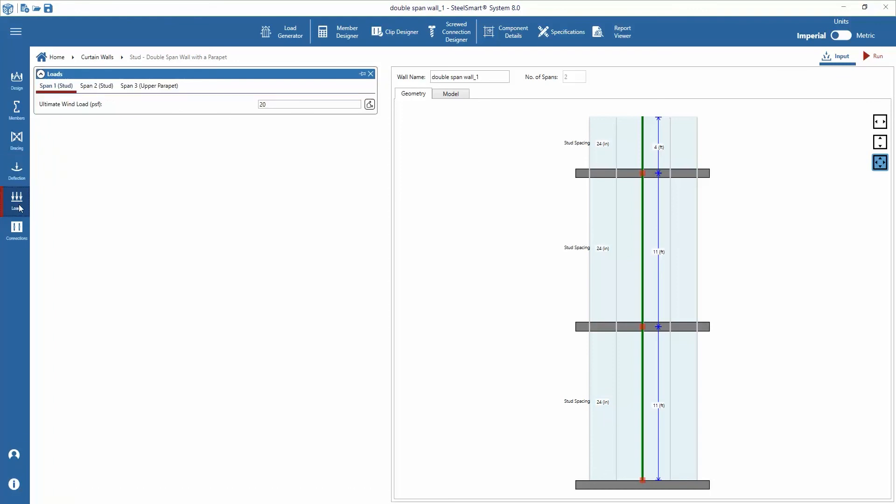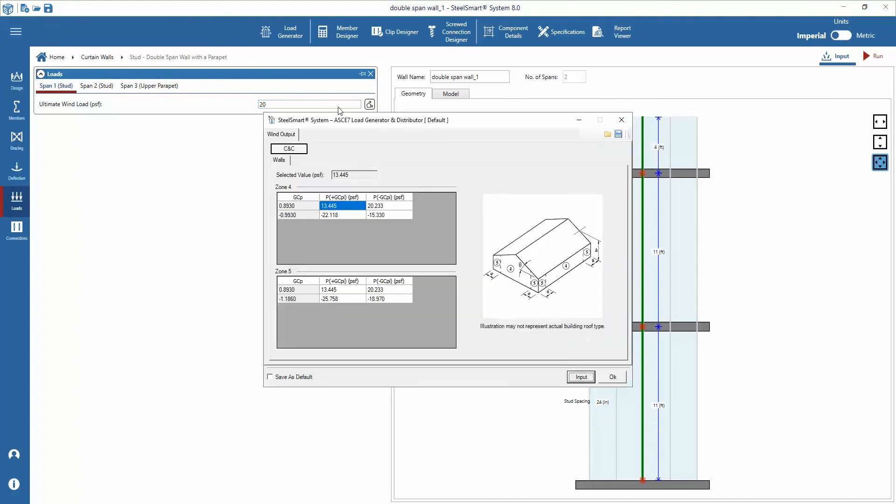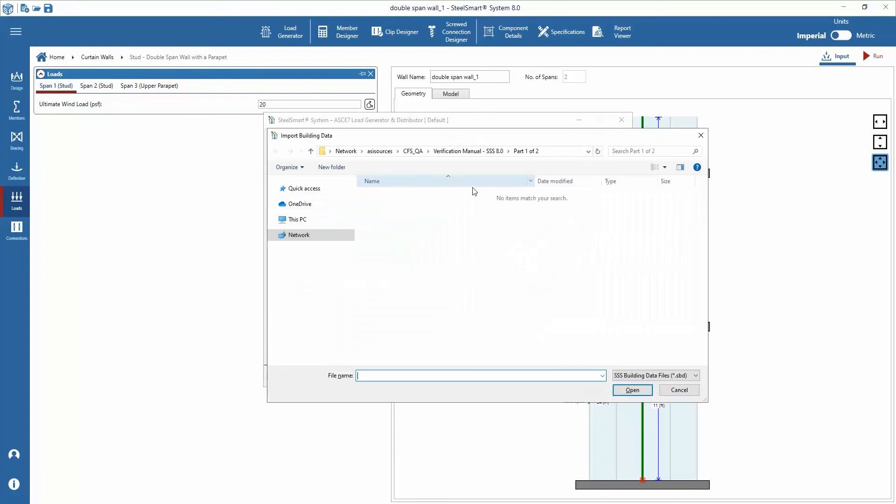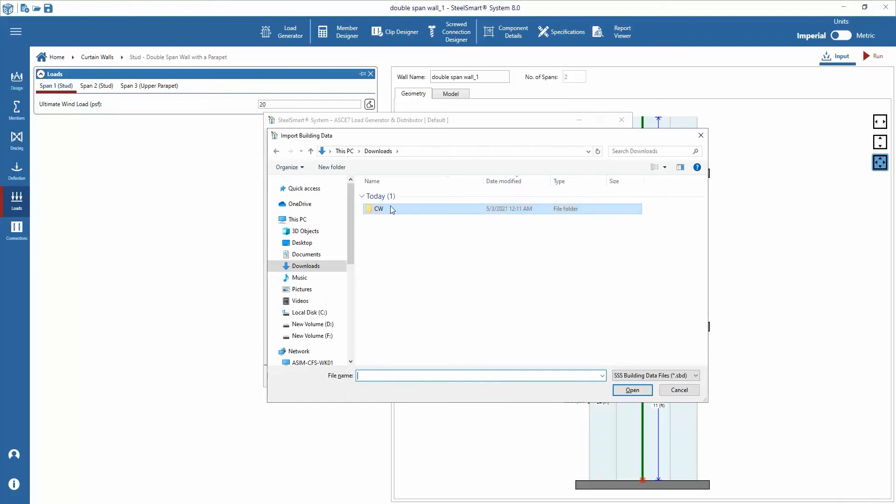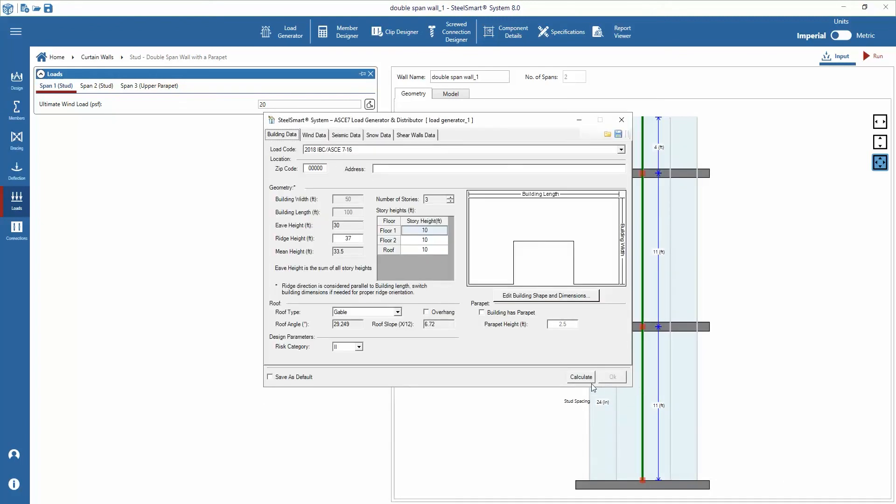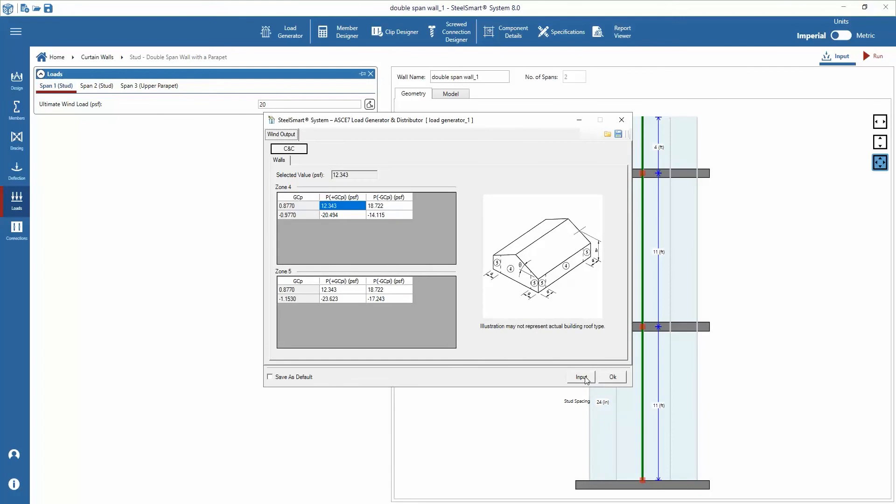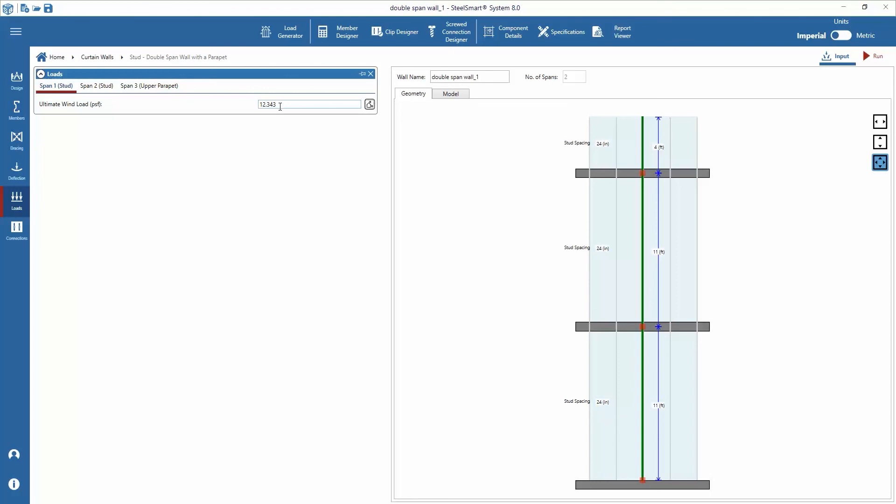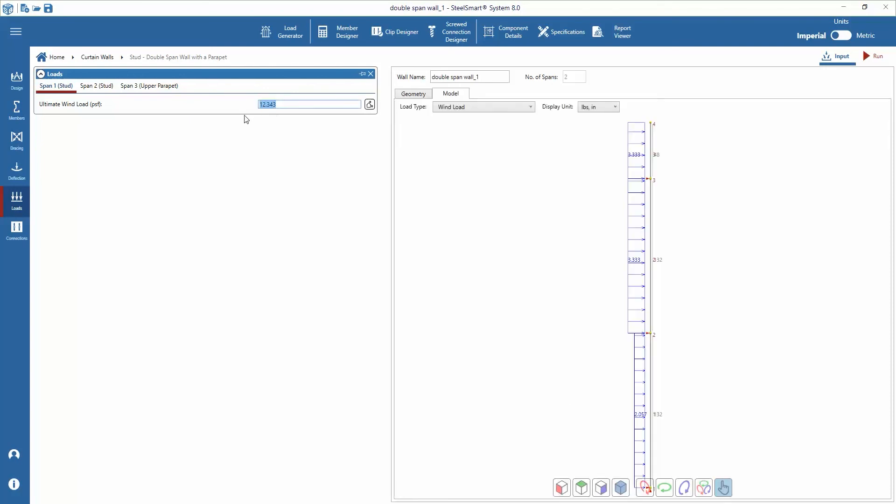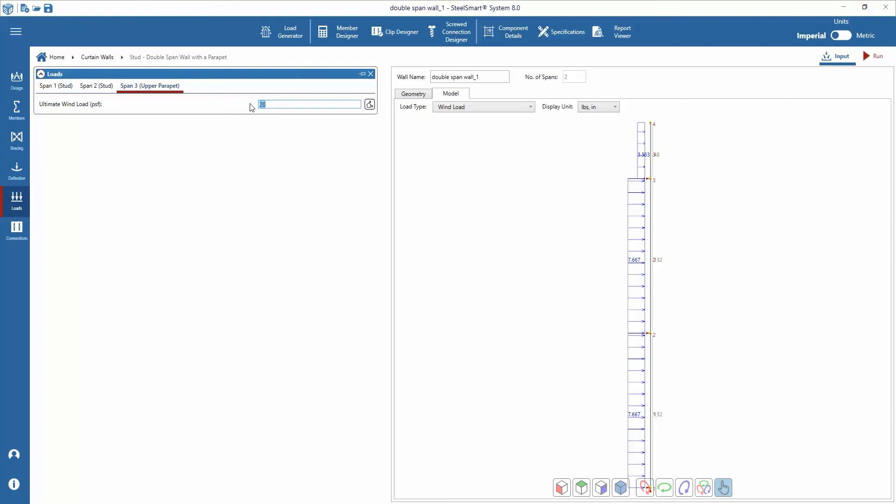Following the deflection inputs are the loads. Wind loads can be applied for each span and we can also get lateral loads value from load generator. Just open load generator. From here open saved load generator file, calculate, select the value and click OK. In this example we'll set loads as 46, 46, and 77.